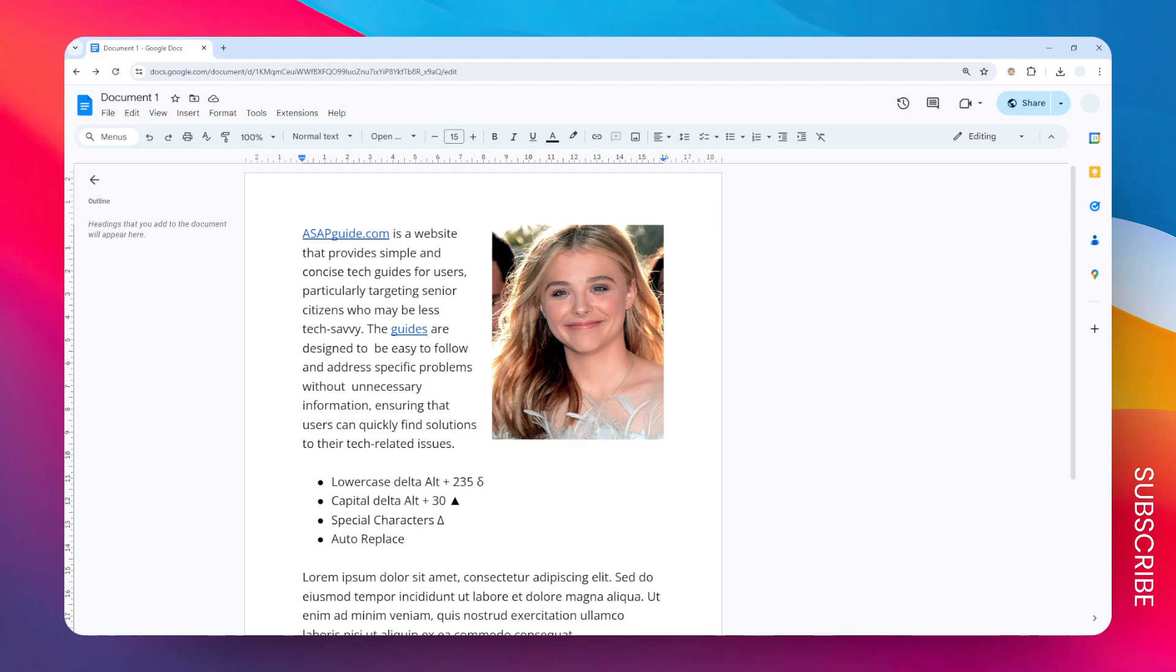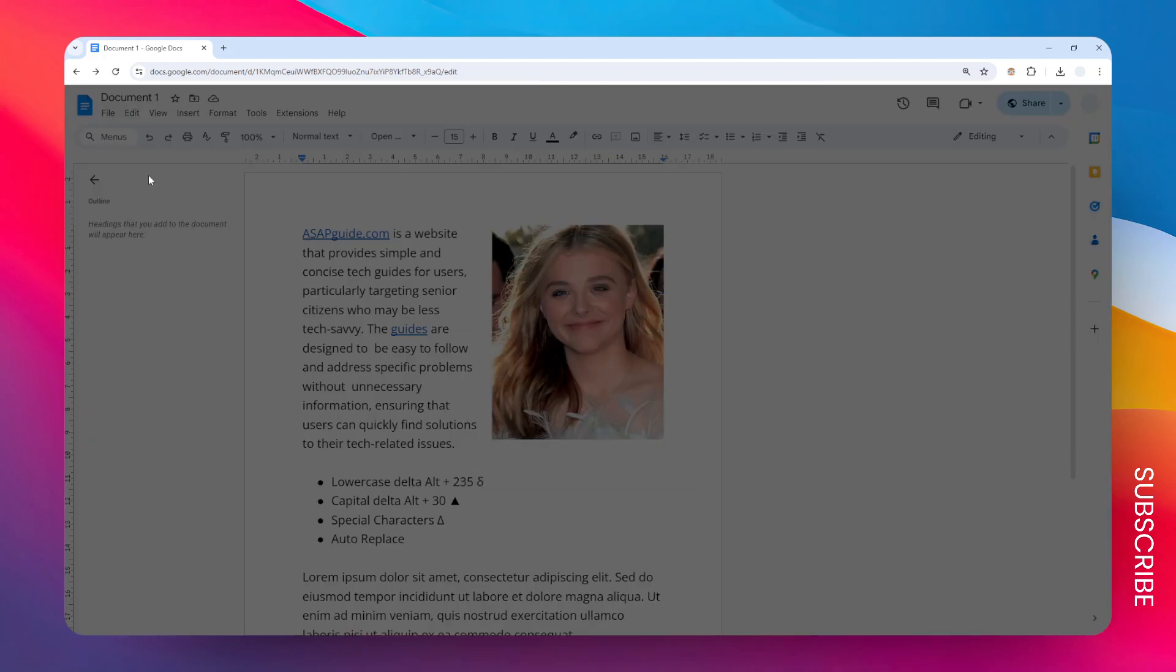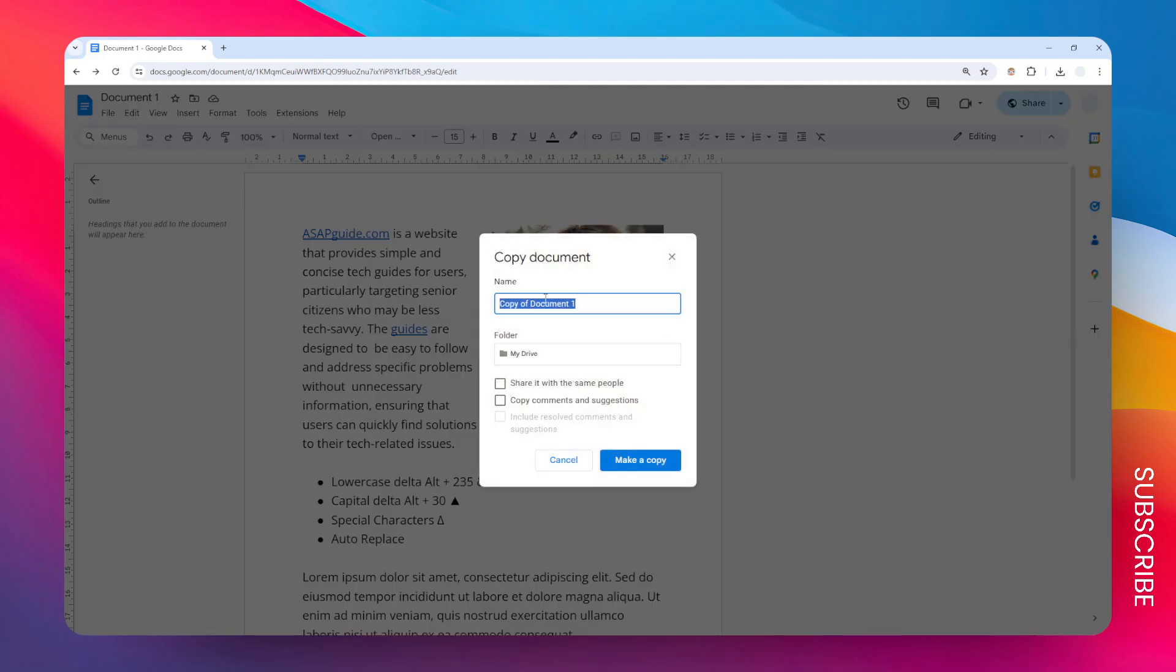So if you're interested, you can go to the File menu and then click Make a Copy. Then you can give it a name for this new copy and select the location. Also, you have the option to either include the comments or share it with the same people. And after that, click Make a Copy.